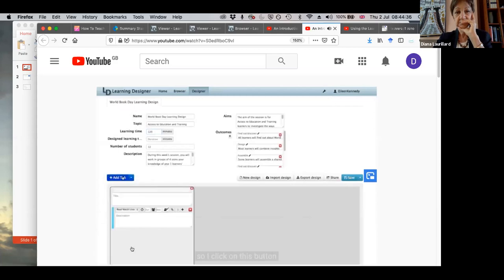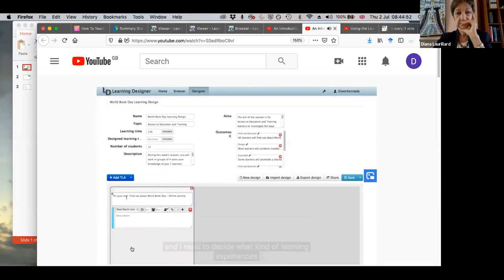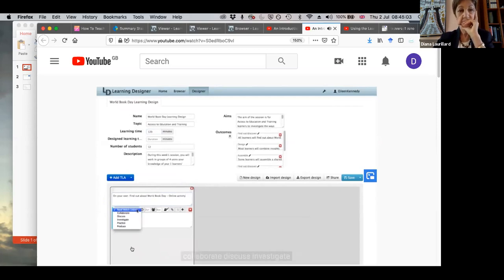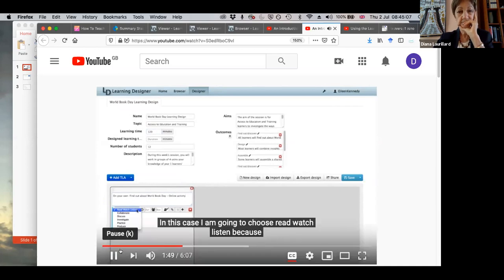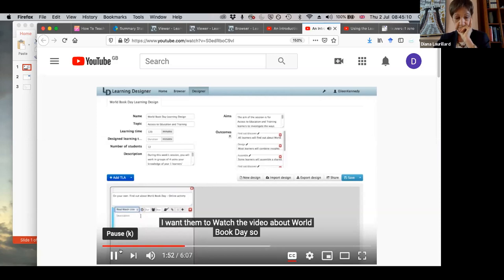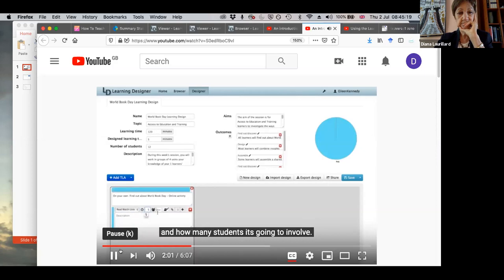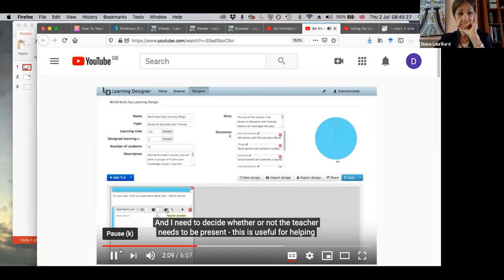So the next thing to do is to start building the detail. I click this button, which will add what we call a TLA or a set of teaching and learning activities. I need to give my TLA a name, and I'm going to highlight that this will involve individual activities completed online. And I need to decide what kind of learning experiences the students should have. I can choose from six learning types: read, watch, listen, collaborate, discuss, investigate, practice or produce. In this case, I'm going to choose read, watch, listen because I want them to watch the video about World Book Day. I need to decide how long this might take, maybe five minutes, and how many learners it's going to involve. Well, they're all going to do it individually.